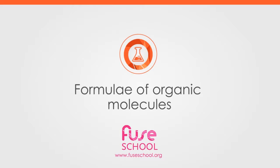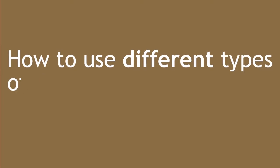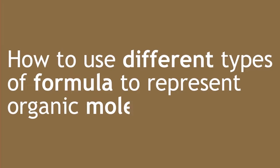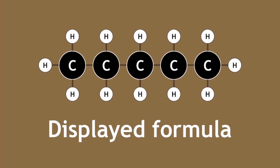In this video you will learn how to use different types of formula to represent organic molecules. The formula used most frequently in our videos has been the displayed formula. This is because displayed formula provides the clearest visual structure of an organic molecule.